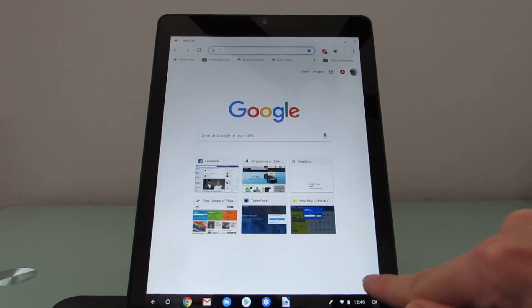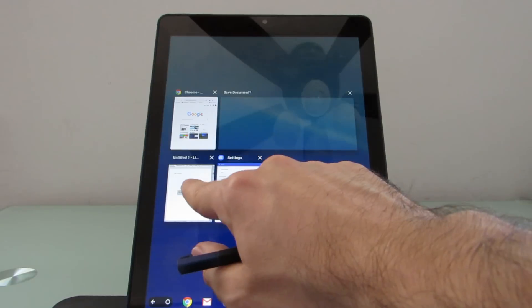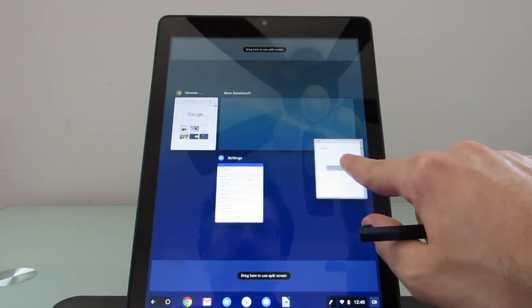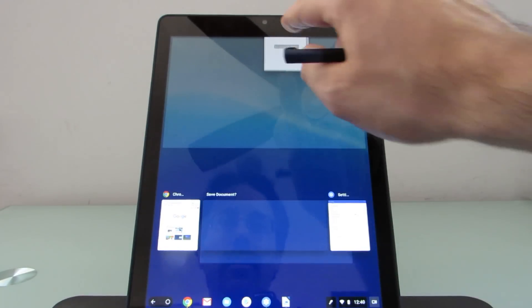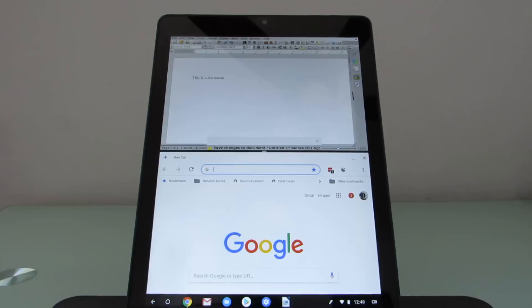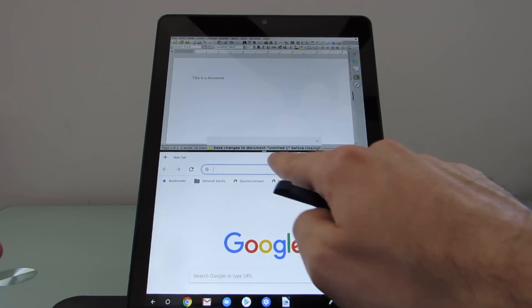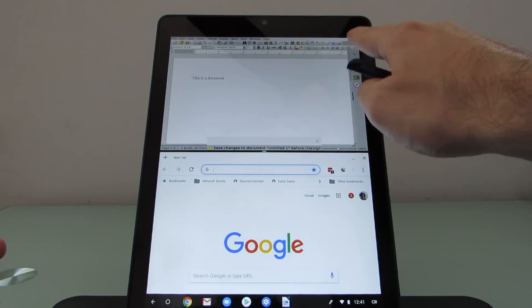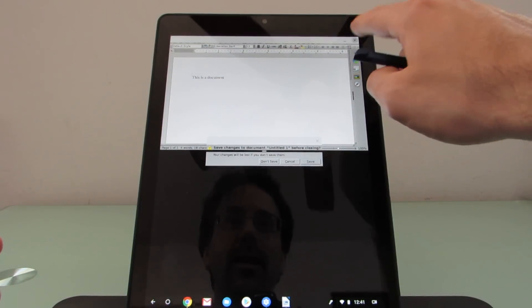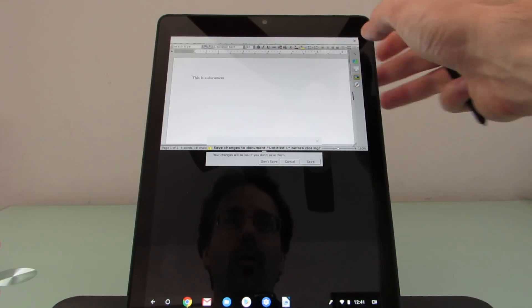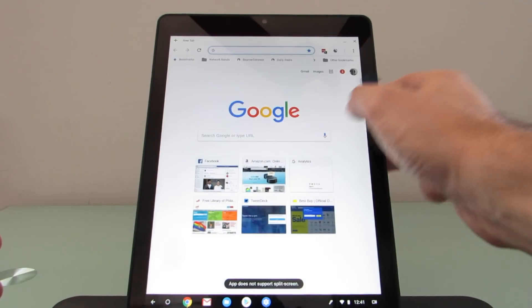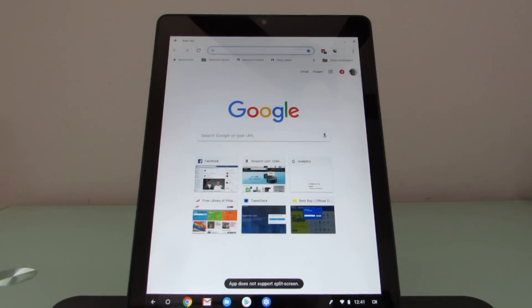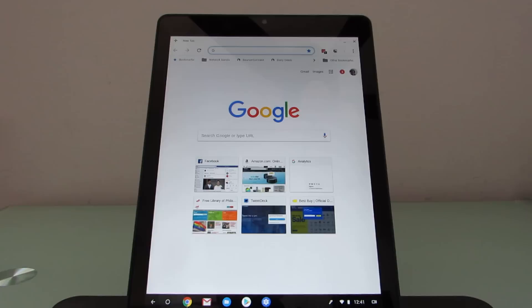There is support for multi-screen to a certain degree. So I can, for instance, bring up LibreOffice in one window and Chrome in another. But it doesn't have the same sort of windowed support that you would get if you were using the desktop or laptop version of Chrome OS or Linux or other operating systems.